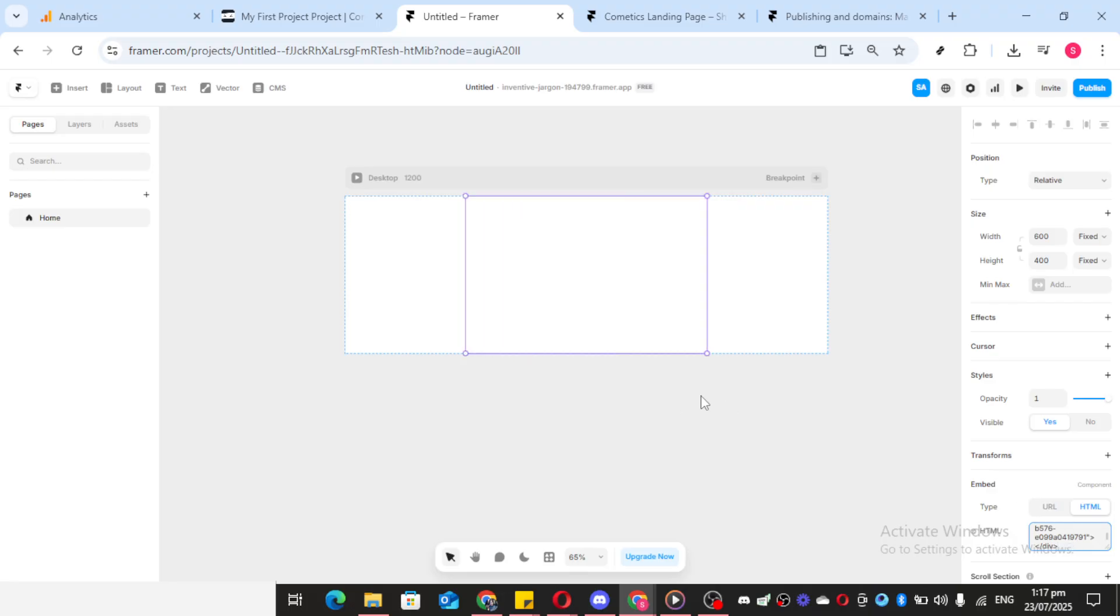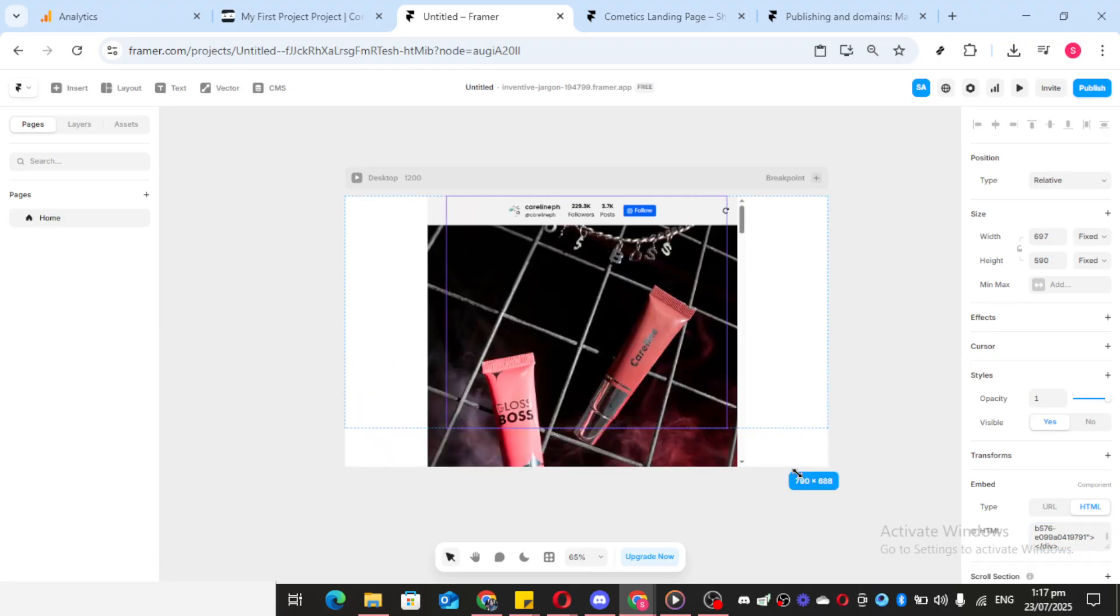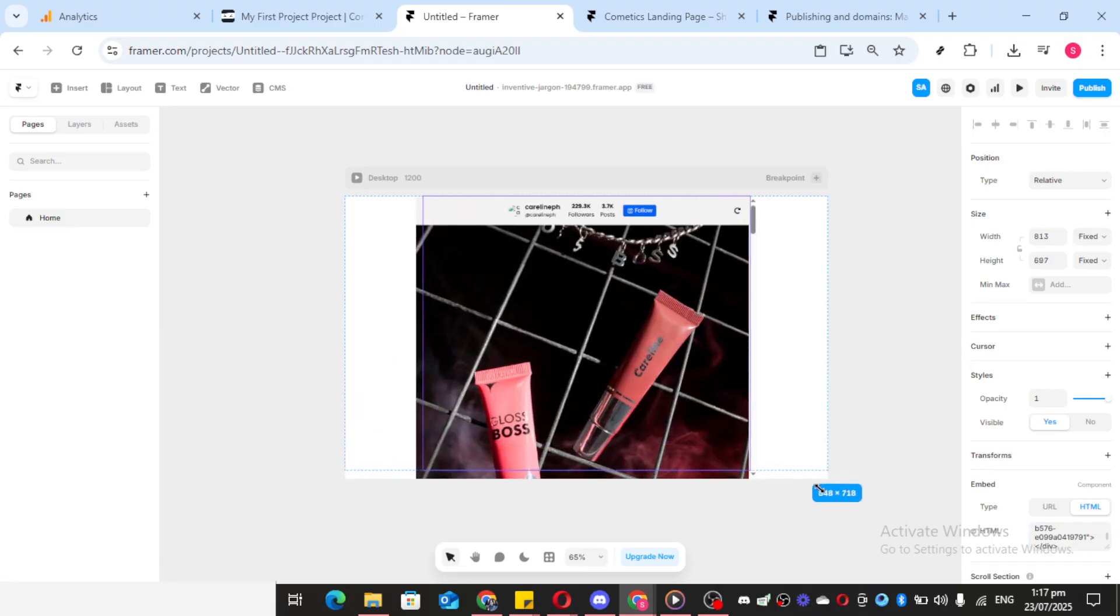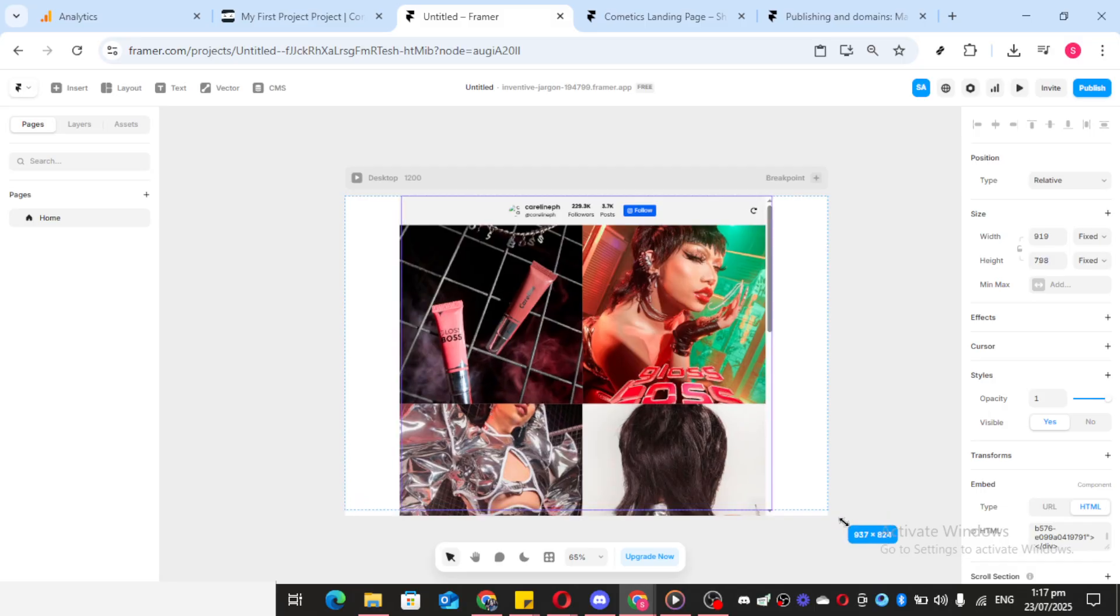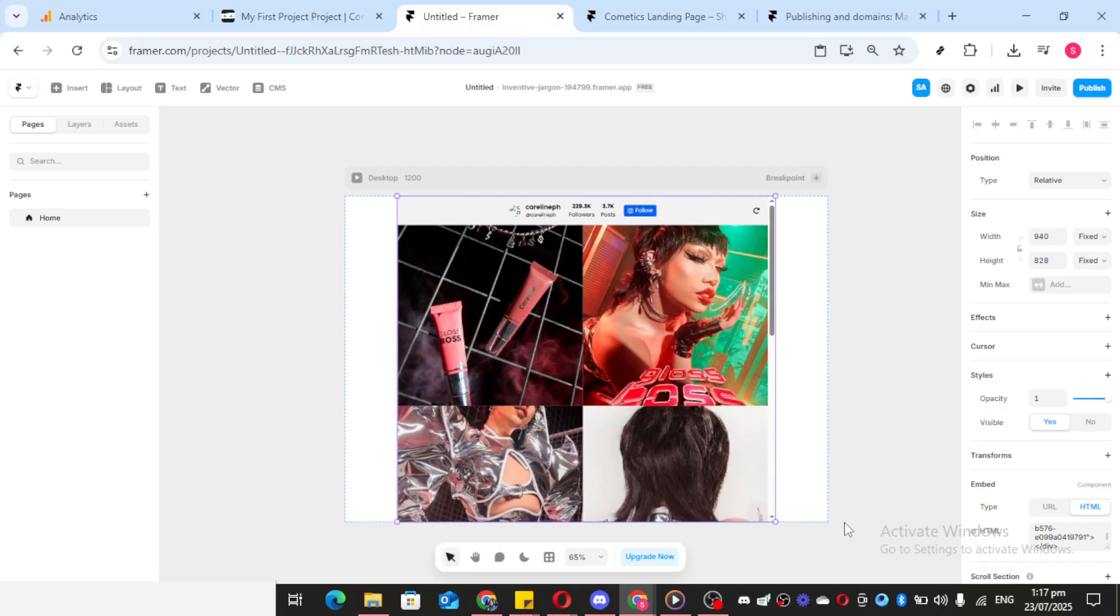And there you have it. You've successfully embedded an Instagram feed widget onto your website using Common Ninja and Framer. I hope you found this tutorial helpful. Thanks for watching, and happy embedding.